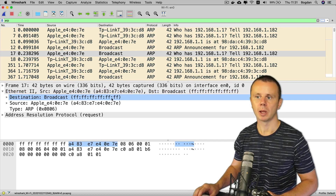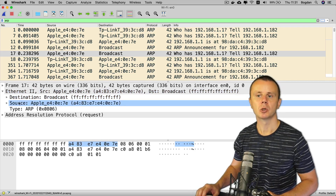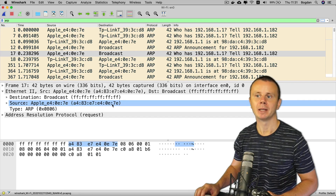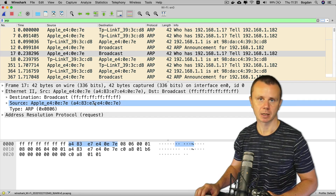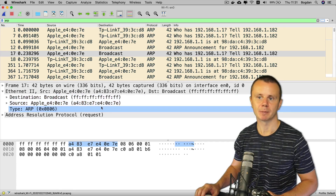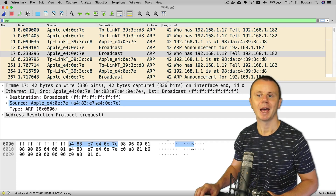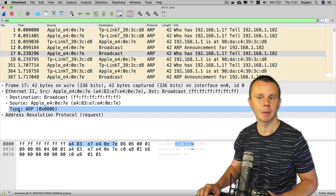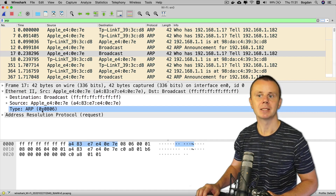Expanding the Ethernet II header: the destination MAC address is set to broadcast — all F's. The source MAC address equals the MAC address of my network interface card, and the EtherType field is set to a specific value.